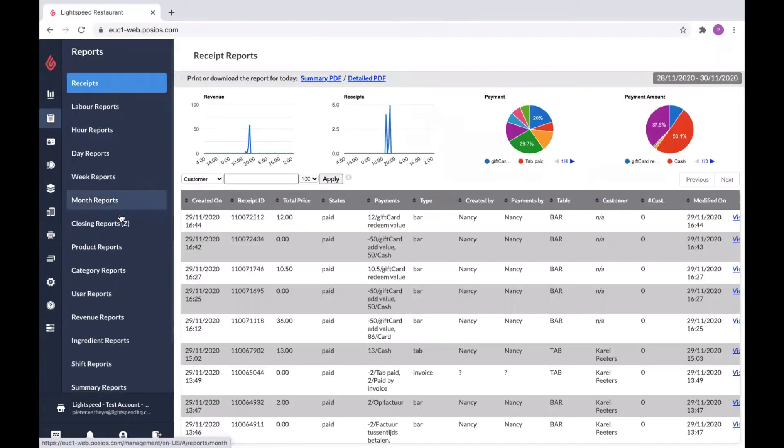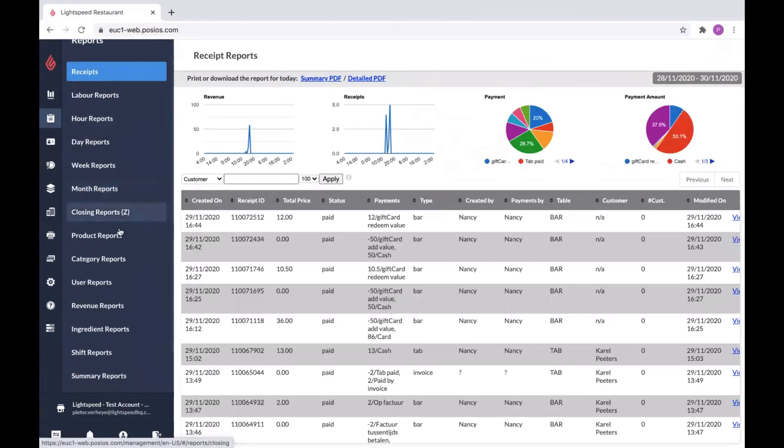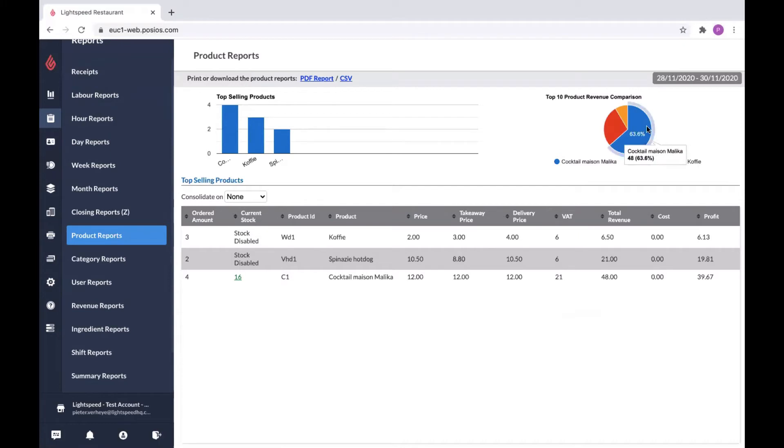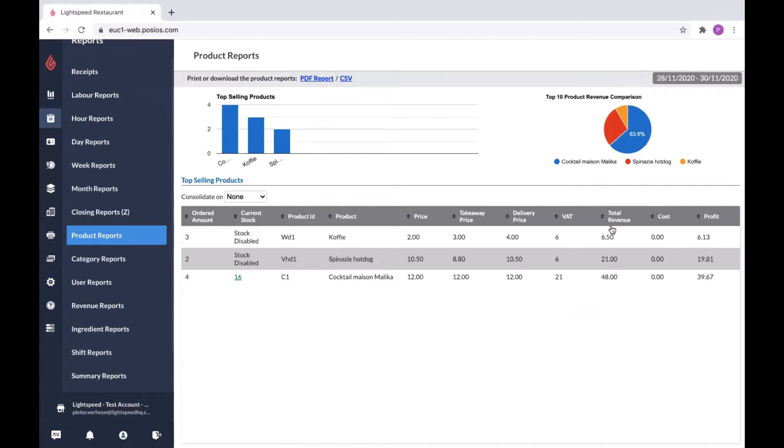When we go back to the reports, we also have product reports. Here you're going to see a top 10 of your most popular products. Another diagram here to represent your products as well. And here you find individual information for your products, ordered amount, current stock. As always, there's different filters you can order your overview on. And here you have a date picker again to get more insights in a specific period.